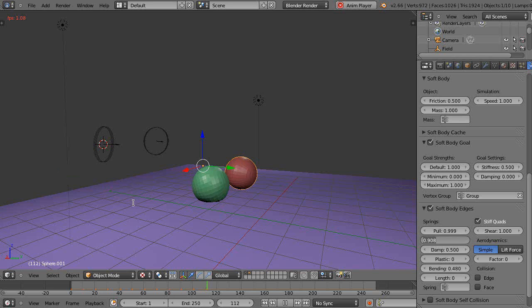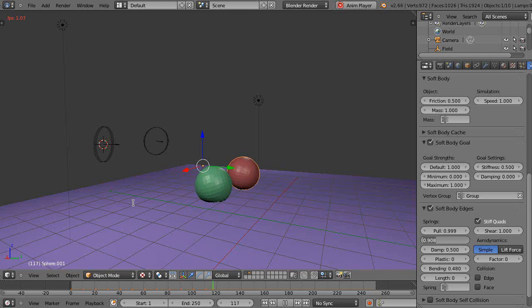Because if you try to keyframe the soft body, it doesn't work—it gets overridden by the soft body simulation. Okay, well that's it for now, and I'll see you in the next video.